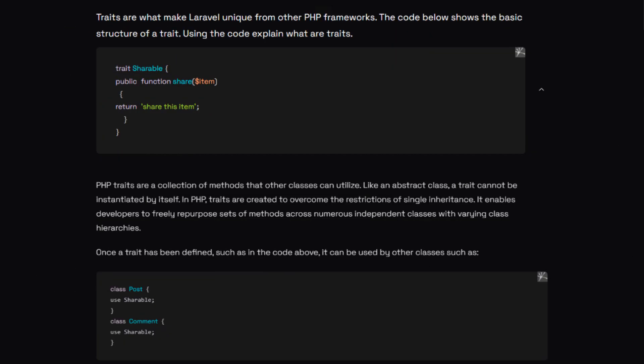What do you understand by traits and what do they do? Using traits, Laravel lets you freely reuse a set of methods across numerous independent classes with varying class hierarchies. Once a trait is defined — for example, trait Shareable — it can be used by other classes like: class Post { use Shareable; }. This allows us to reuse the same functions across classes, which reduces code duplication significantly.